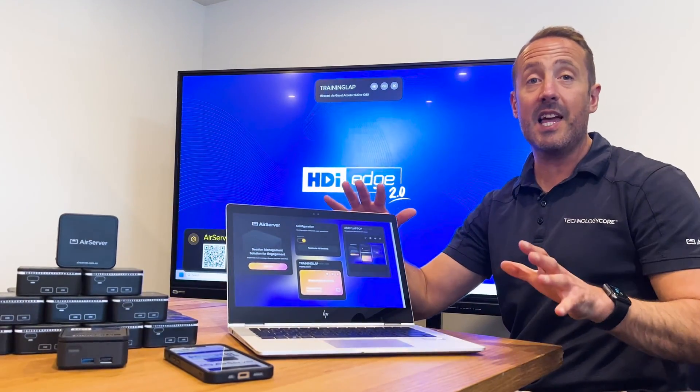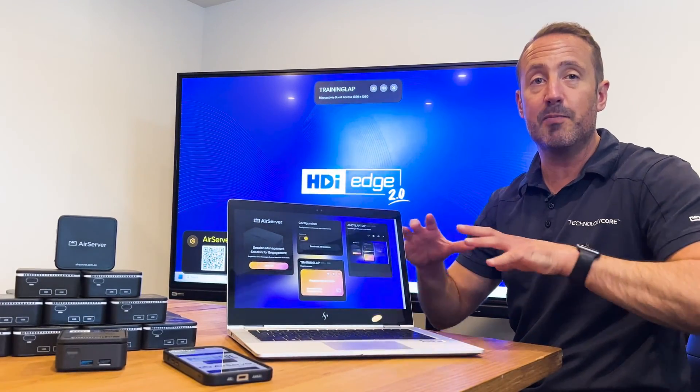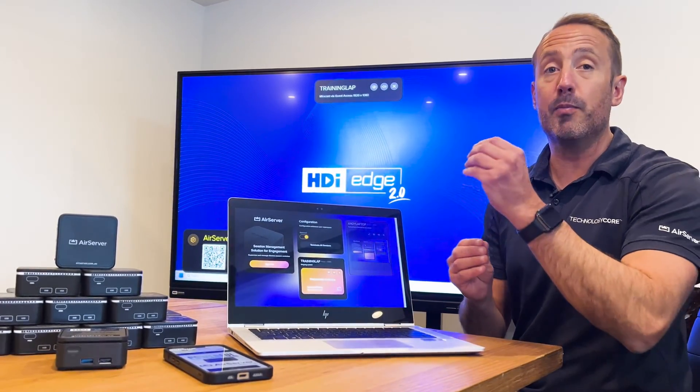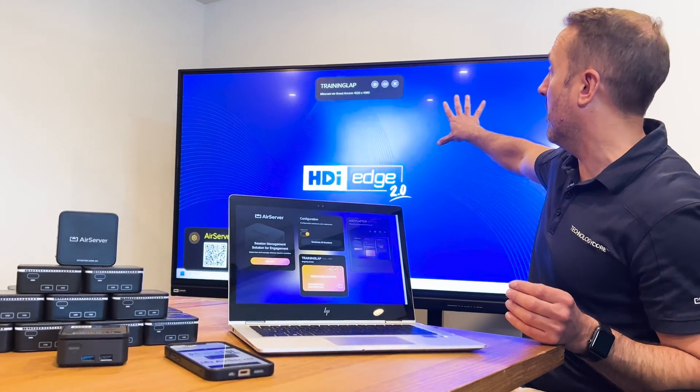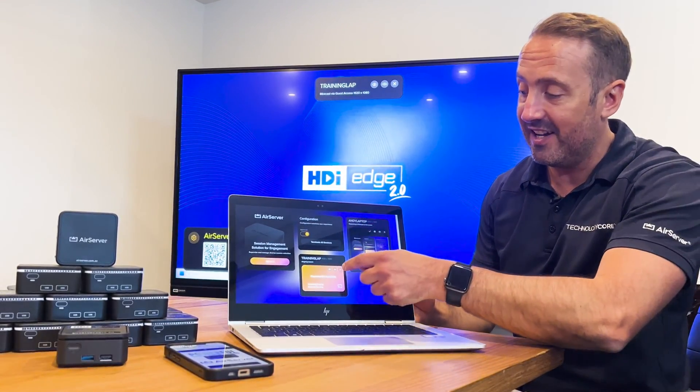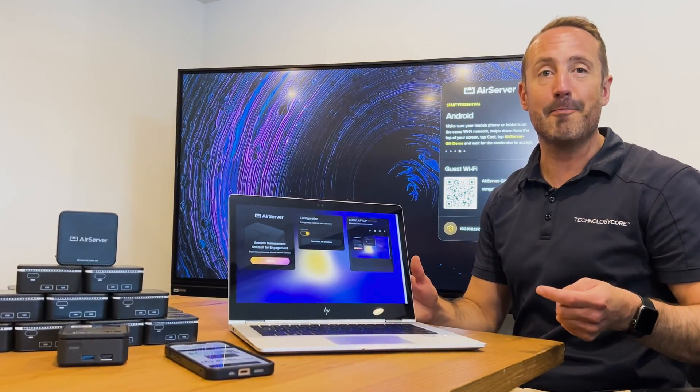This gives me this layer of control, this moderation, this bit of management that allows me to preview who's trying to connect to the session before I put it up on the big screen and commit that so everyone else in the room can see.